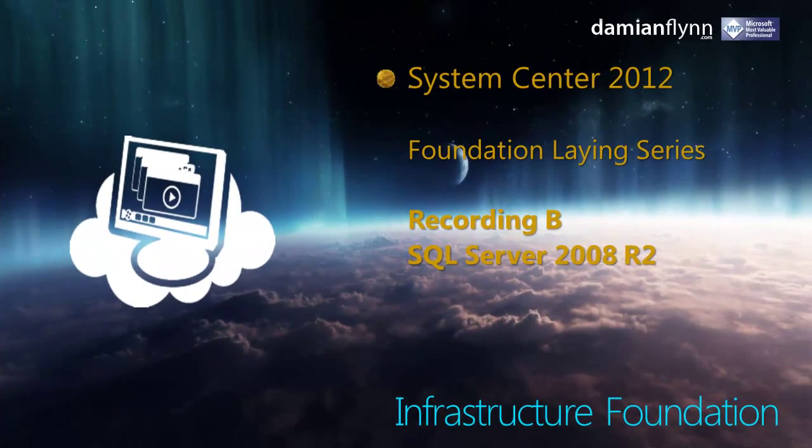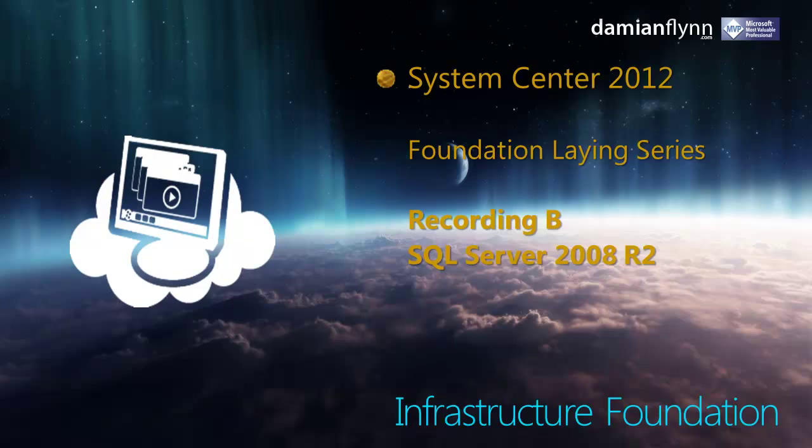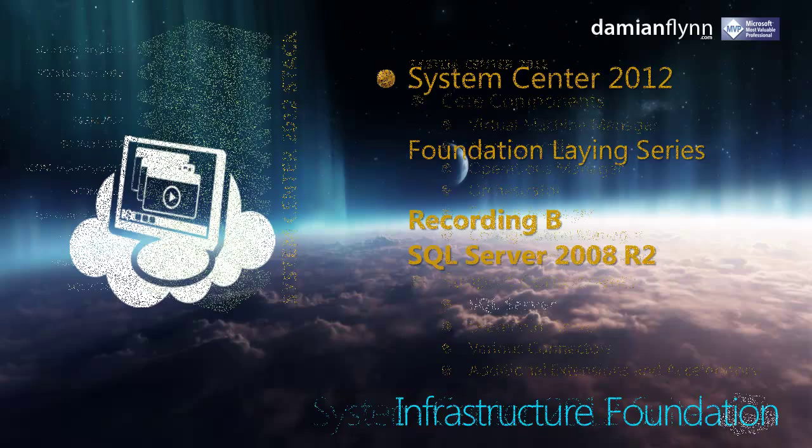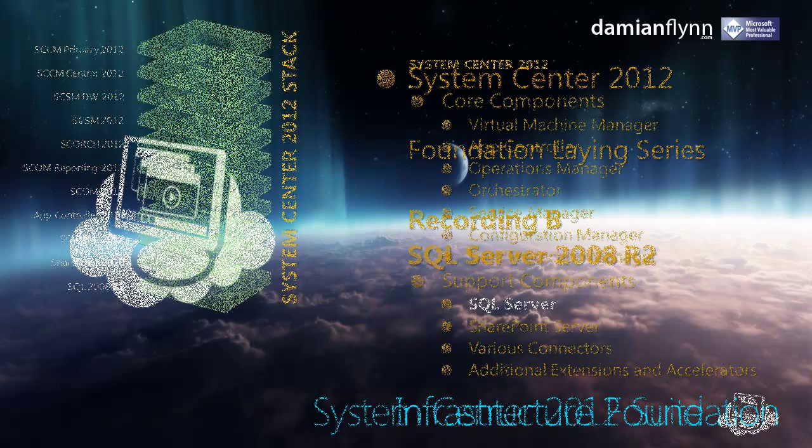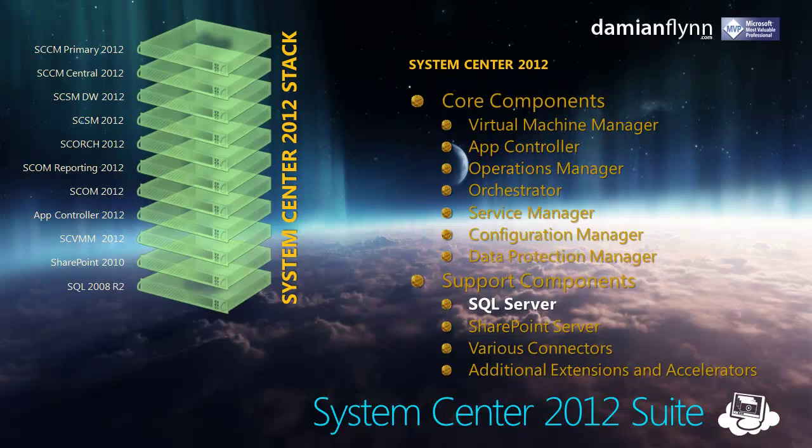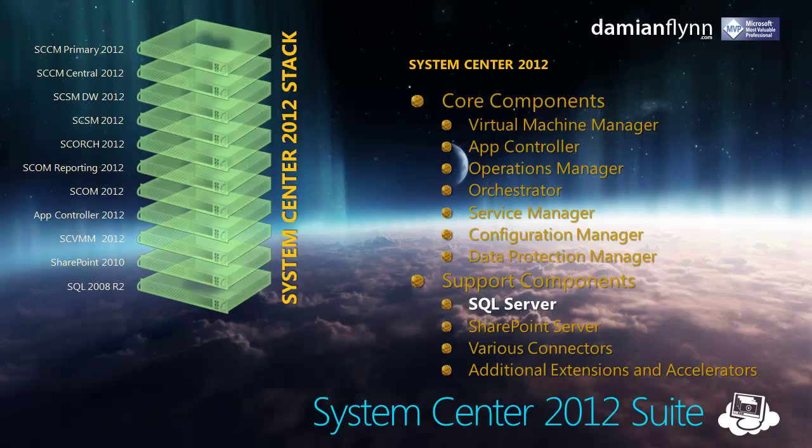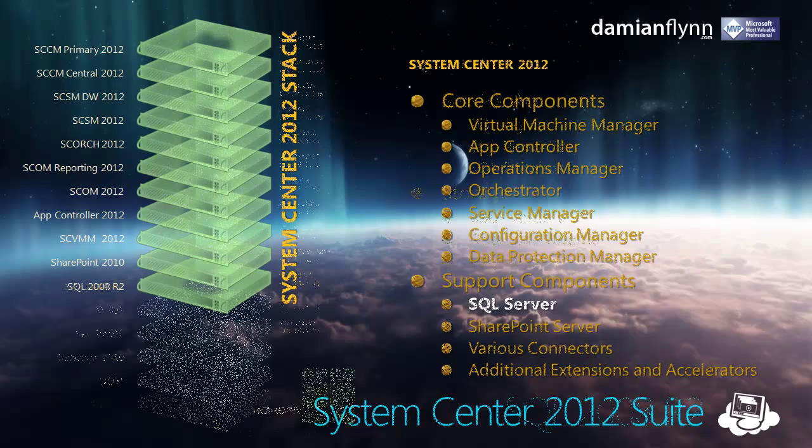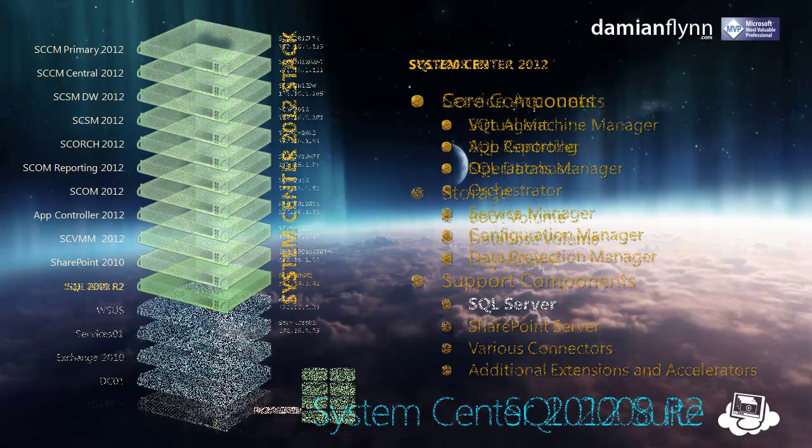Welcome back to our second recording in the Foundation Layering Series for System Center 2012. In this recording, we're going to focus on the installation of our support component, the SQL 2008 R2 Server.